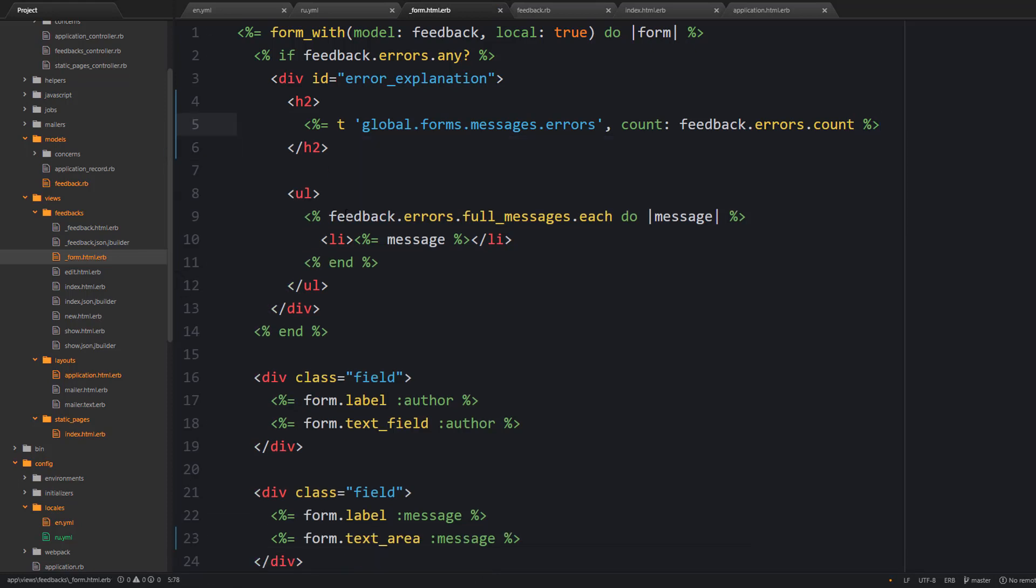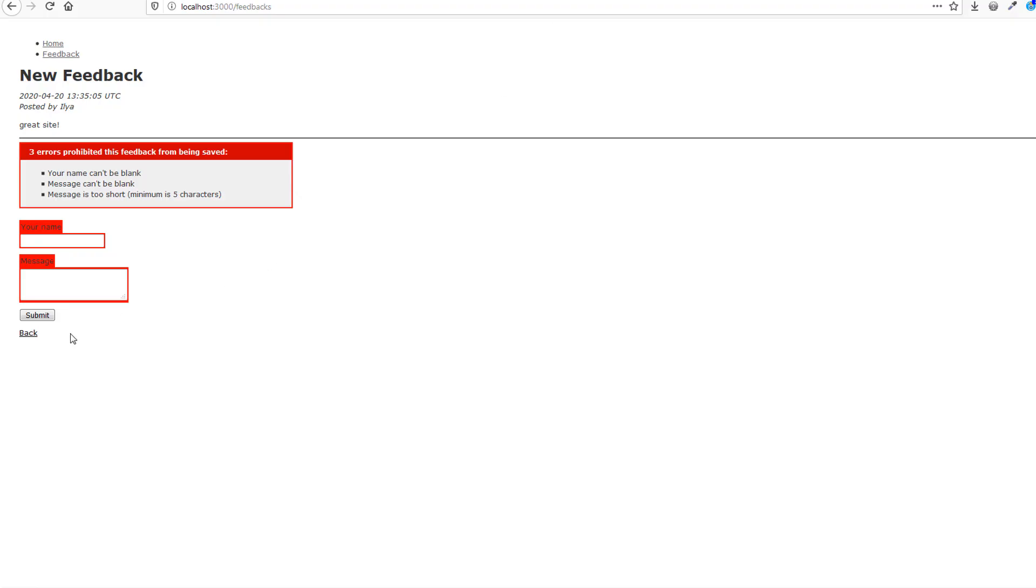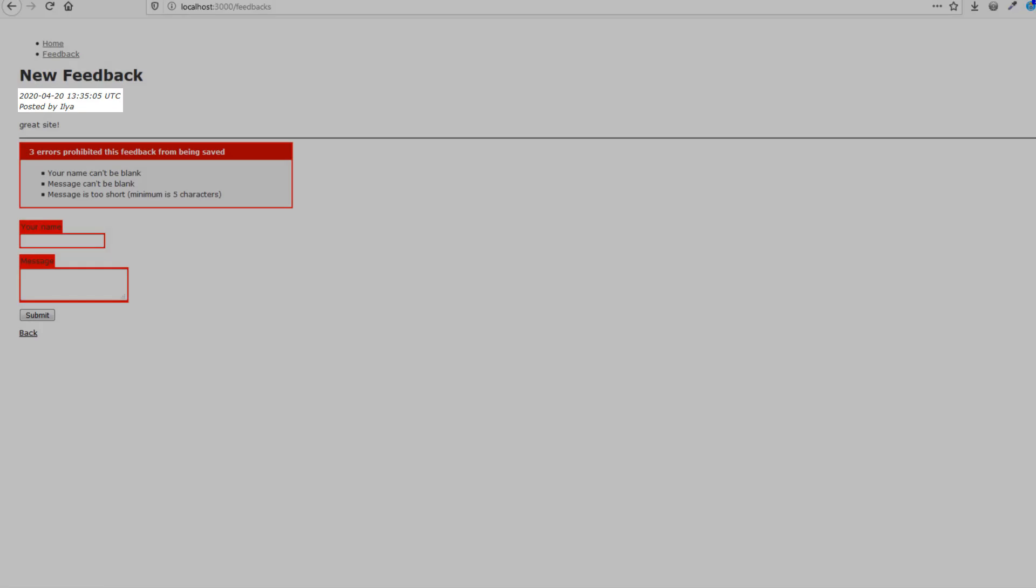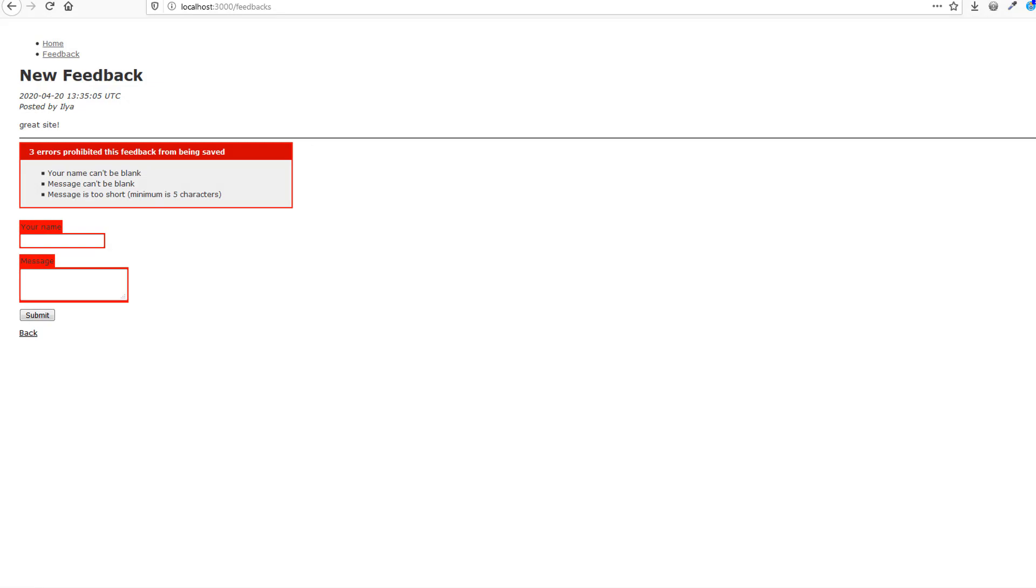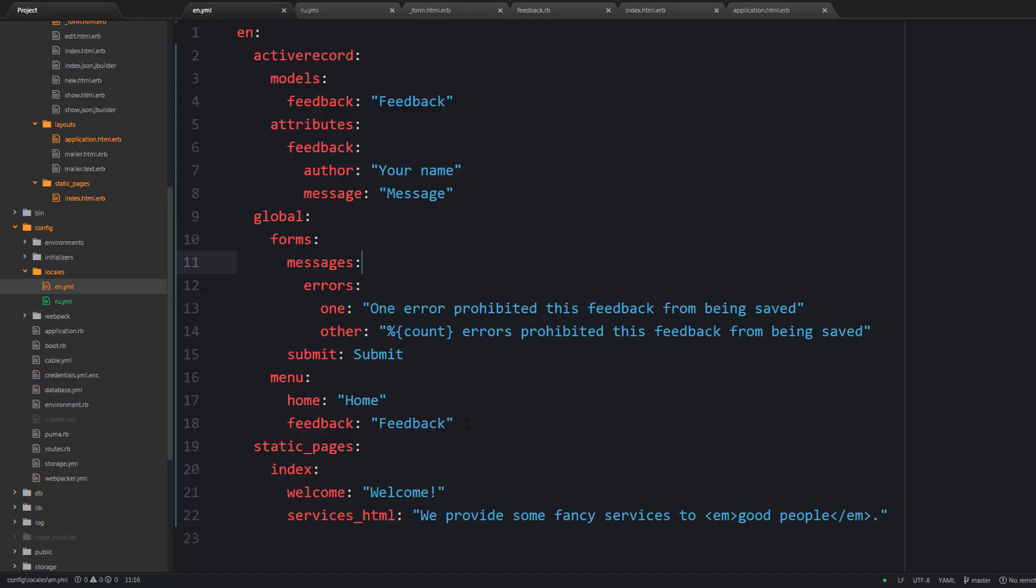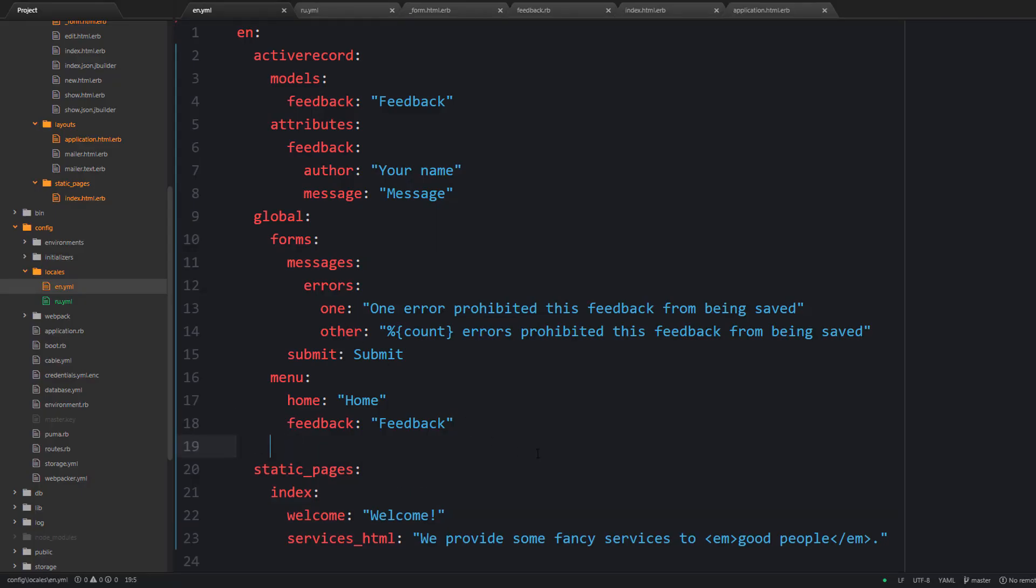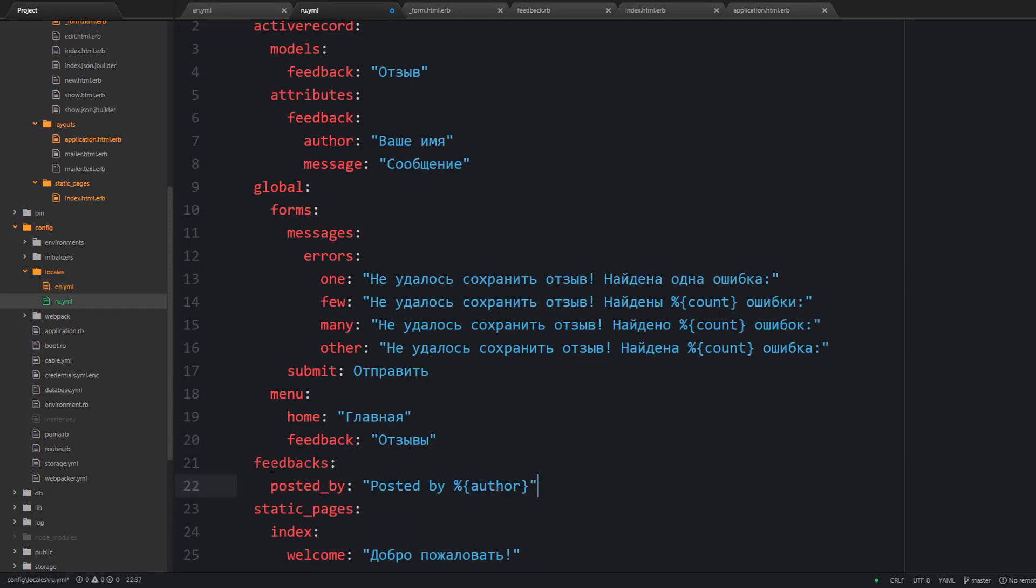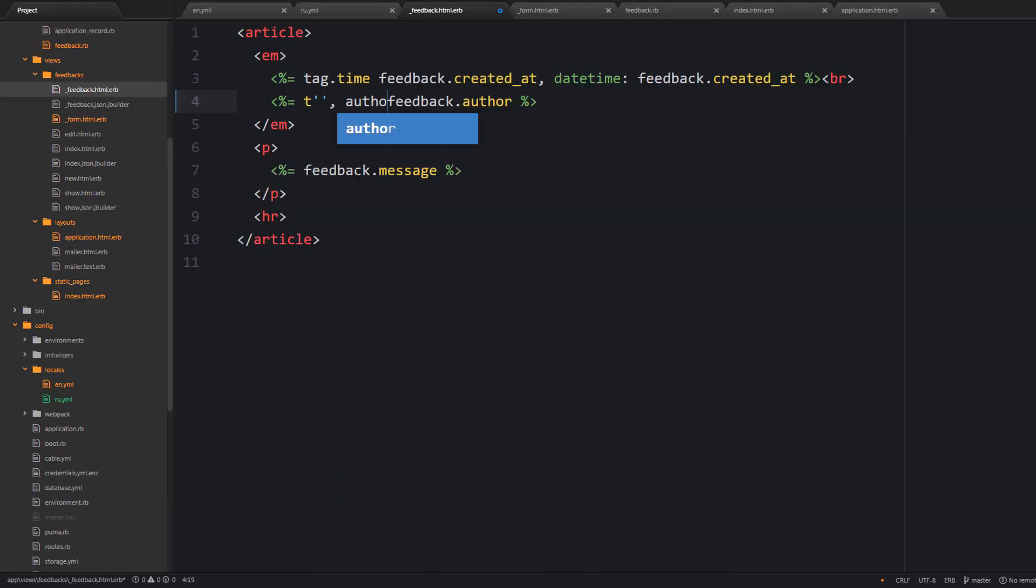The next stop is the feedback partial. Because here we need to localize this posted by string and the date time. So as for the posted by we are going to utilize interpolation. I'm going to just say feedback posted_by. The author here is going to be an interpolated value. But what about the date time?